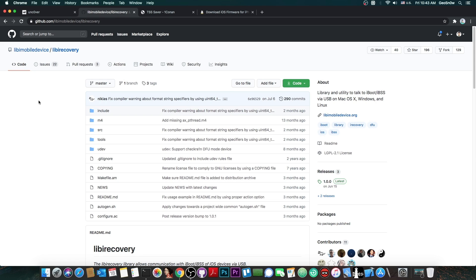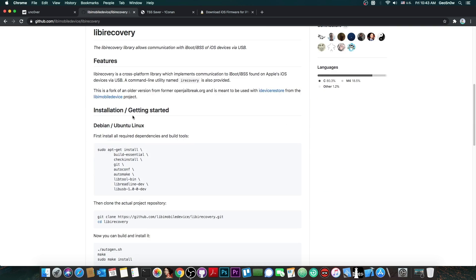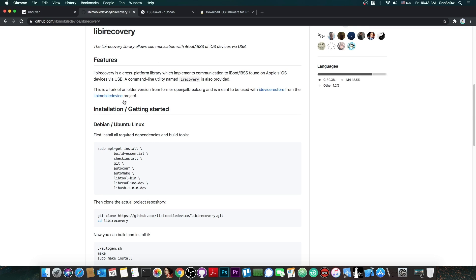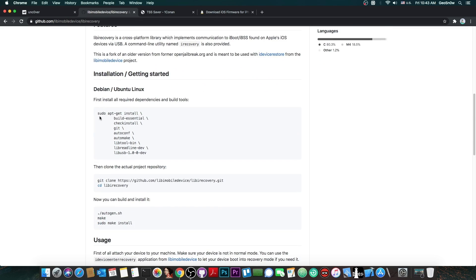Now after that you need an open source software called libirecovery. It's available in the description as well and this one would be very useful for what we need. But this one has some dependencies so you have to read the instructions for how to install it. Some of the dependencies are for example autoconf, automake, libtool, libreadline, libusb and stuff like that.